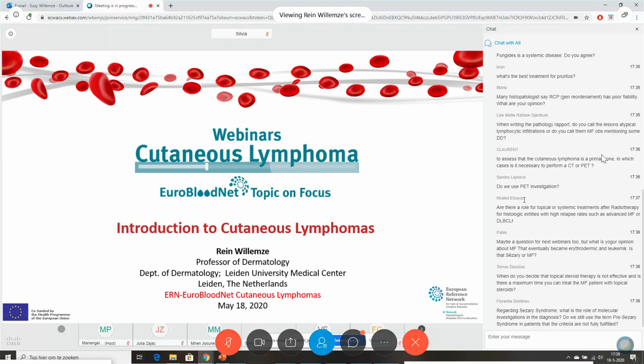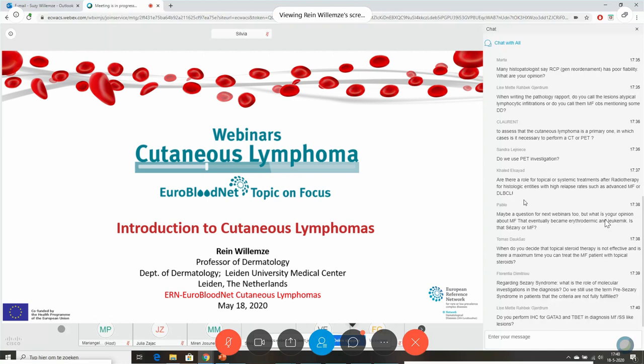Are there a role for topical or systemic treatments after radiotherapy for histologies with high relapse rate? Yes, certainly — often in combination with other therapies. The question about the interface between MF and Sézary I leave to the next two webinars, because that's a very, very difficult area requiring a discussion of the diagnostic criteria for Sézary syndrome, and it's a lengthy answer.